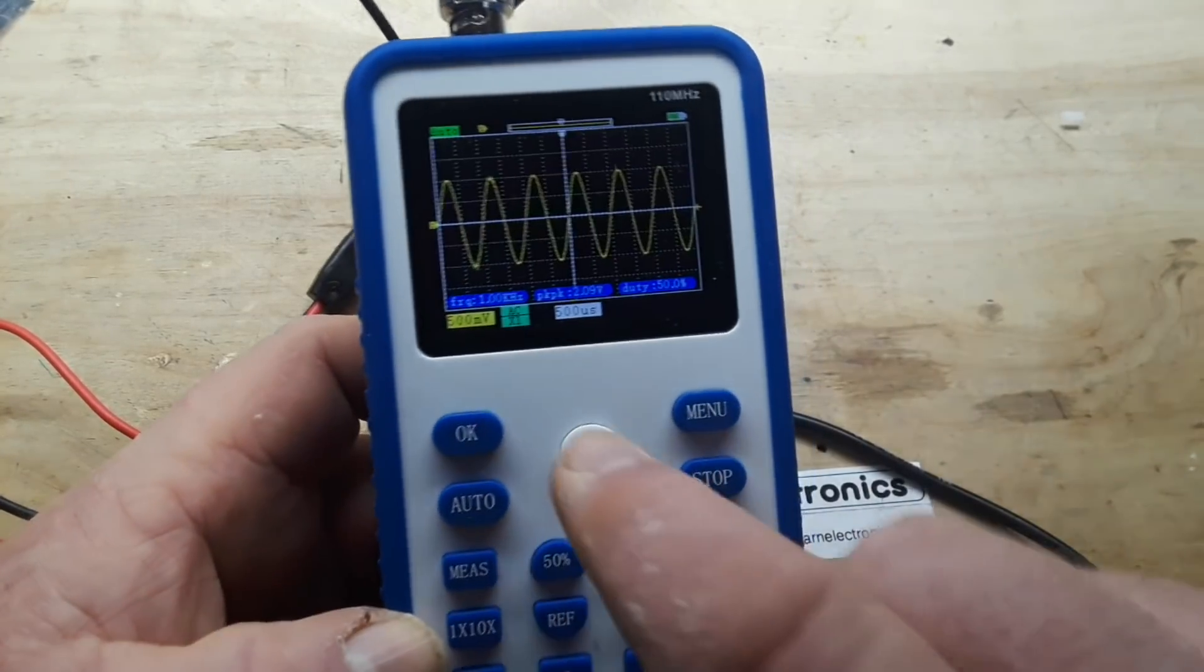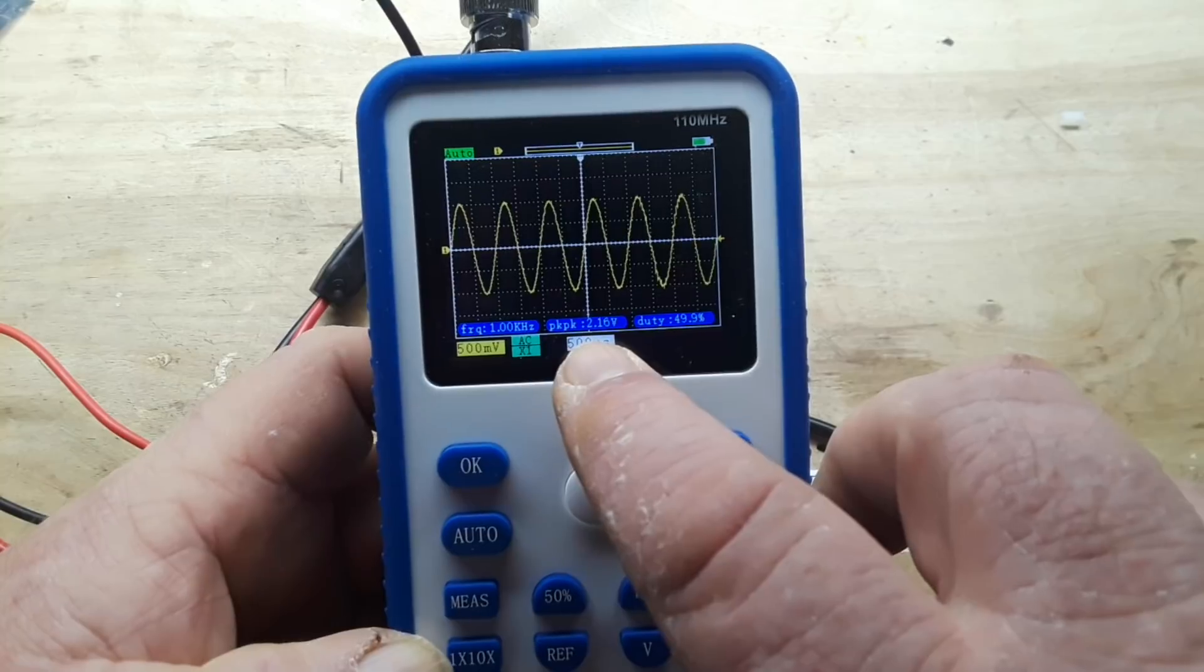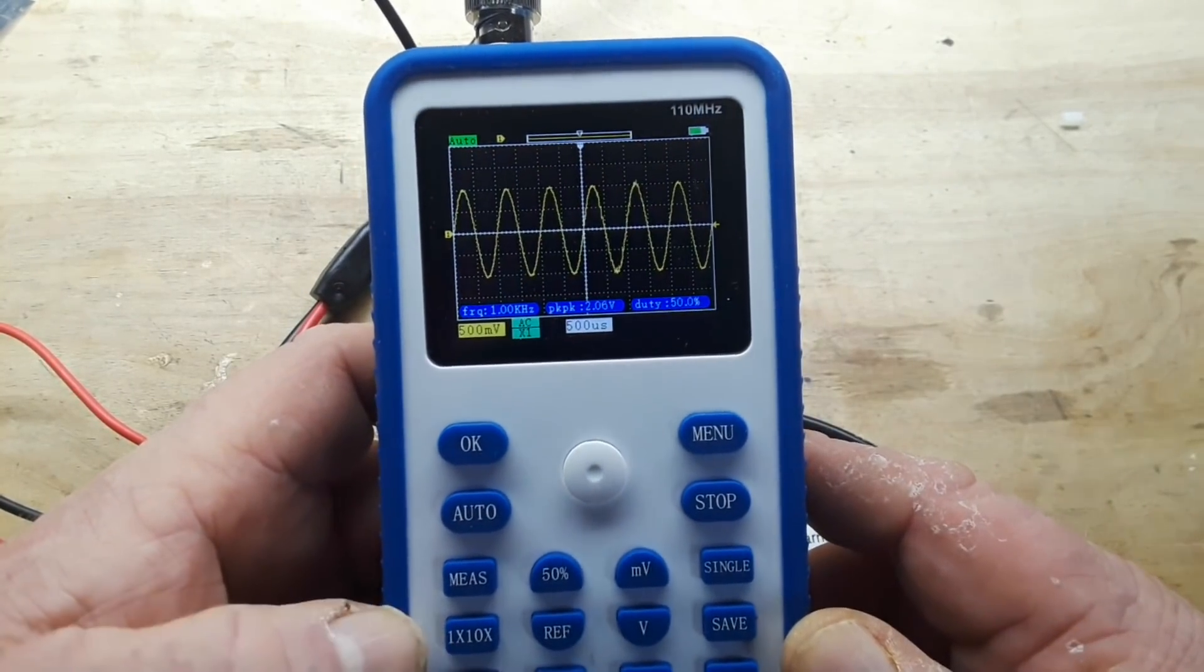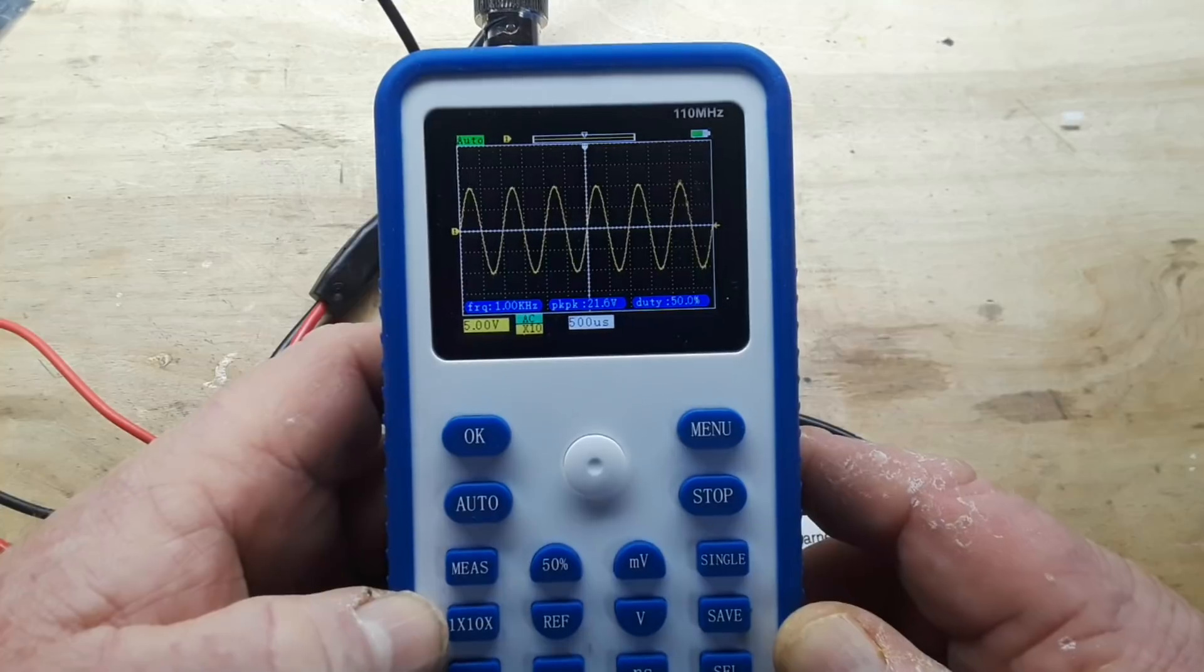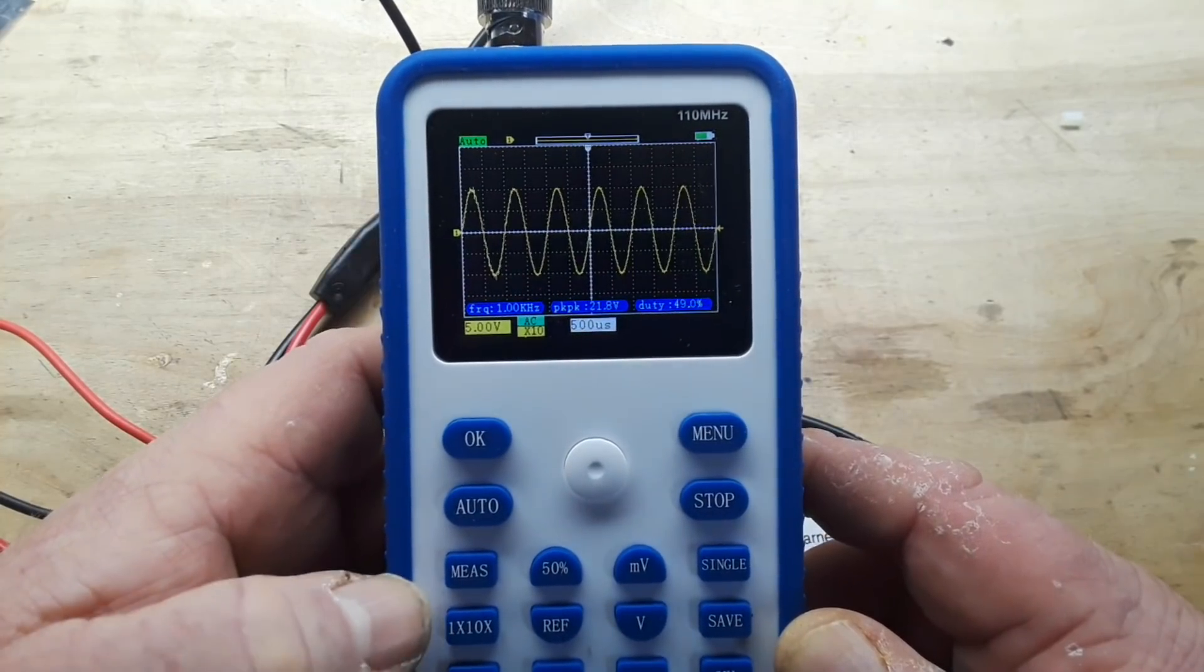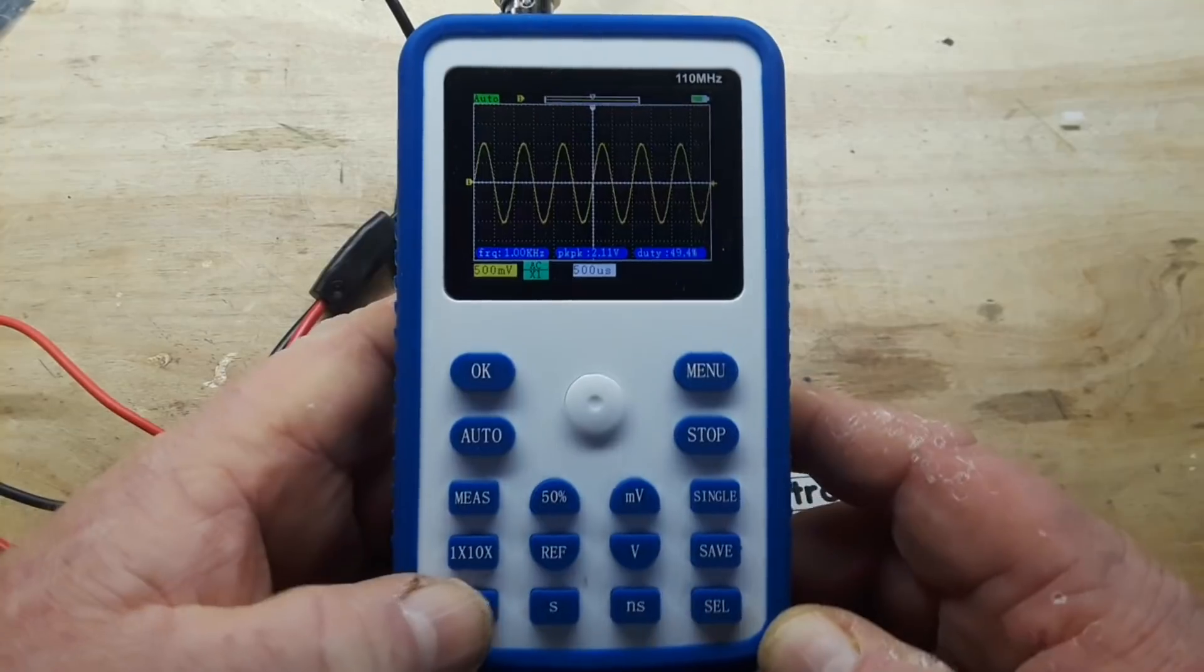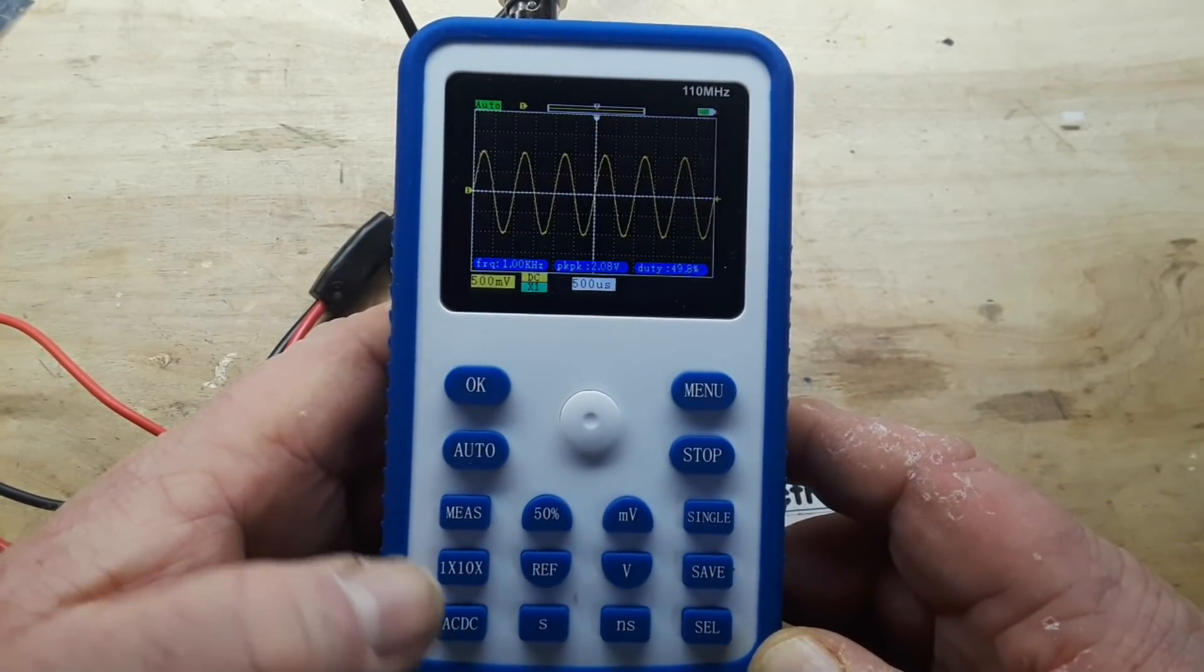Peak-to-peak at 1x is showing 2.14 volts which is correct. If I press the button again you see it says 21 volts which is incorrect. Then you also have your AC and DC coupling.